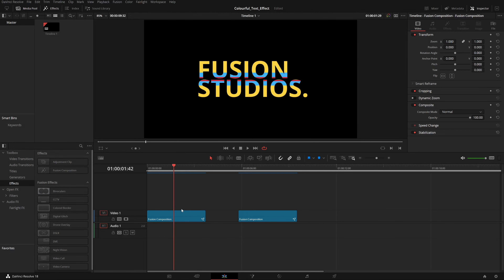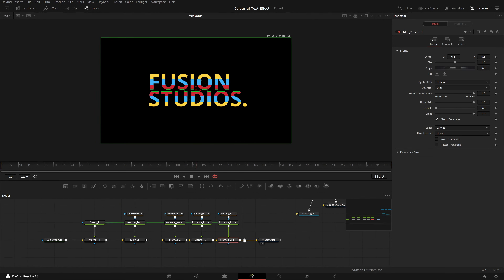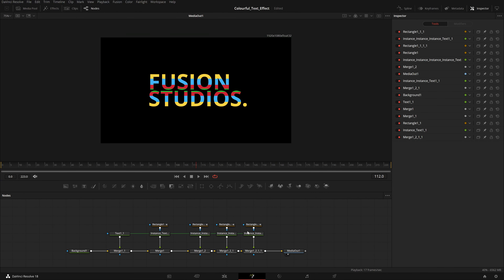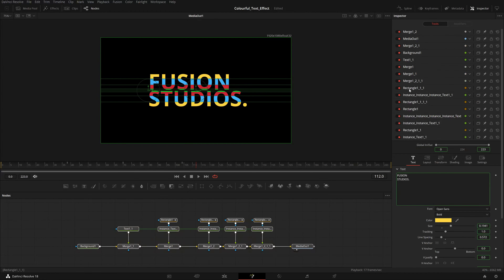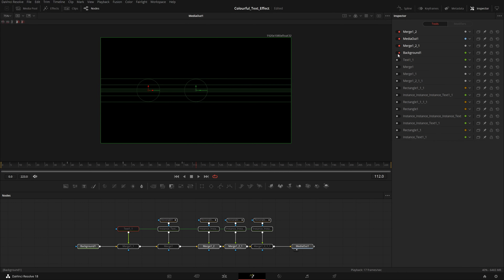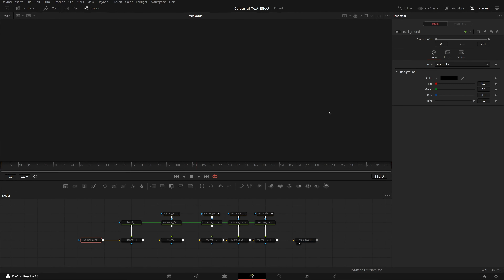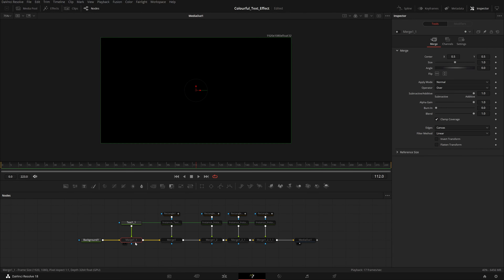So here I have the rectangular one and the spherical one. Let's go to the rectangular one first. I'll go to my Fusion tab — it's that simple. You can see these nodes; they are instance nodes so you don't have to do anything. I'll just quickly disable all these nodes so I can explain. In this text effect, you just have to play with the spline — nothing else.